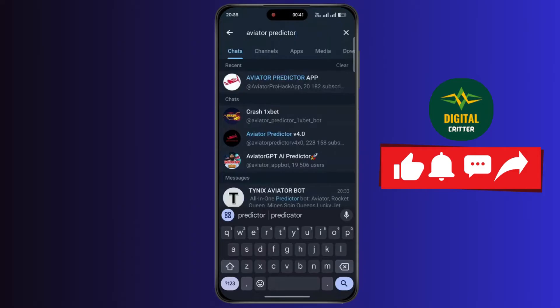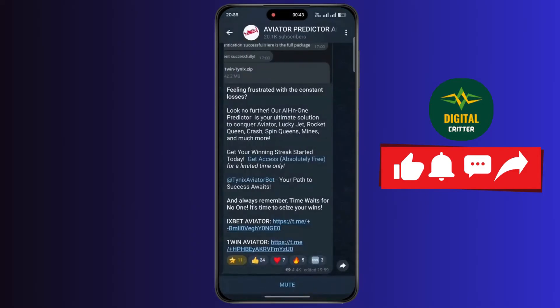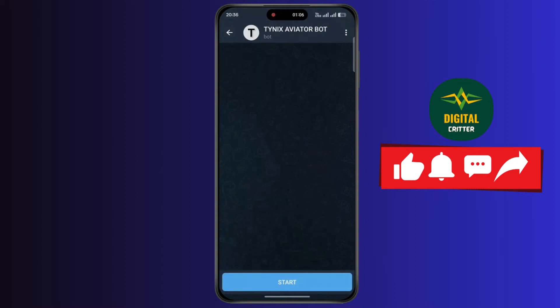Now tap on Aviator Predictor app. Now on this page, simply tap on Get Access. Now simply tap on Start.